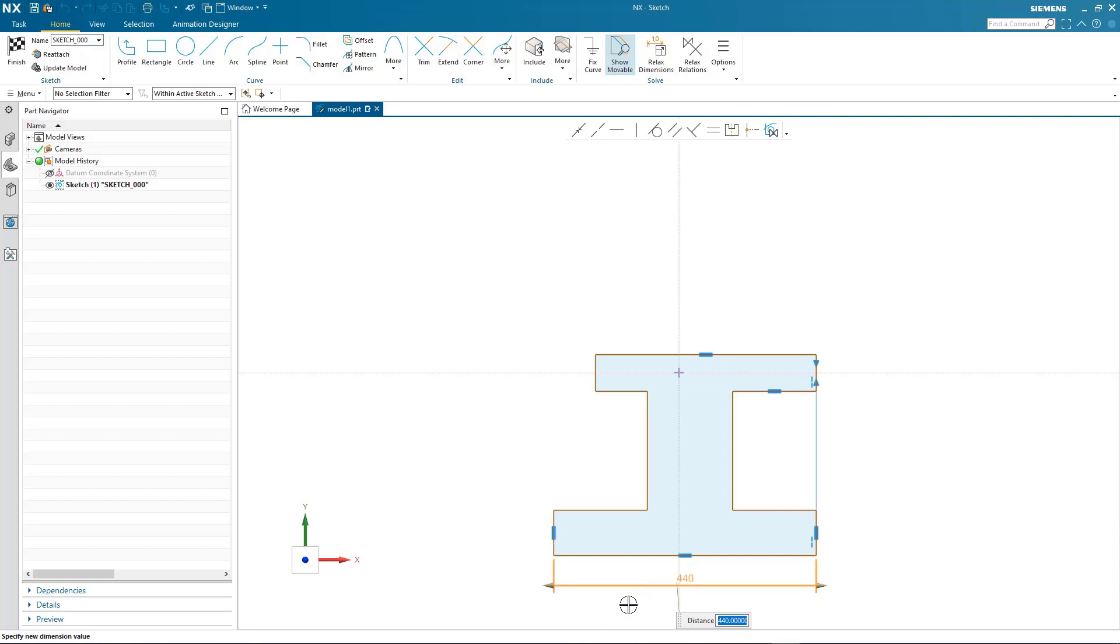On activating the dimension, you're now seeing some of the key concepts and power of the brand new sketch tool. Graphically displayed are relations that have automatically been found by the brand new solver. It makes intelligent assumptions based on the geometry.